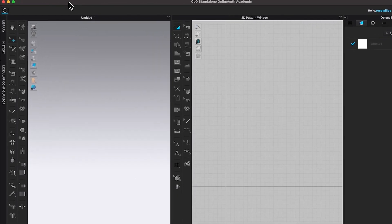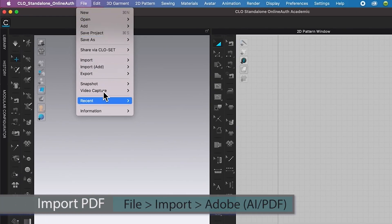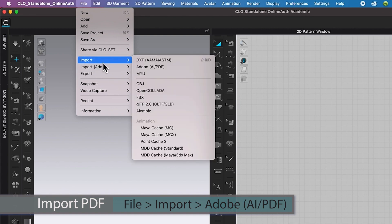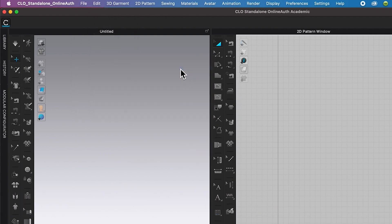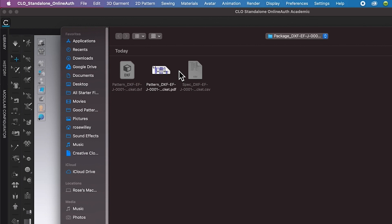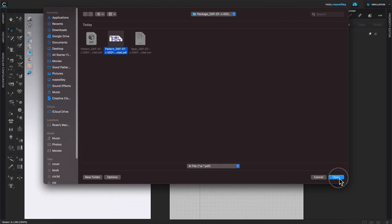Next, I'm going to come over here to file. Then import. Then I'm going to come over here to Adobe. Click on it. Then here's the Adobe PDF pattern. See right here this extension file.pdf pattern. Click on it. Then click on open.